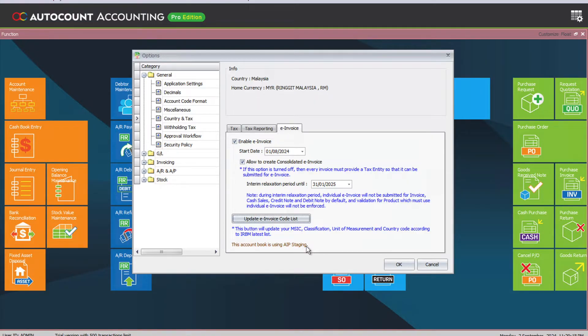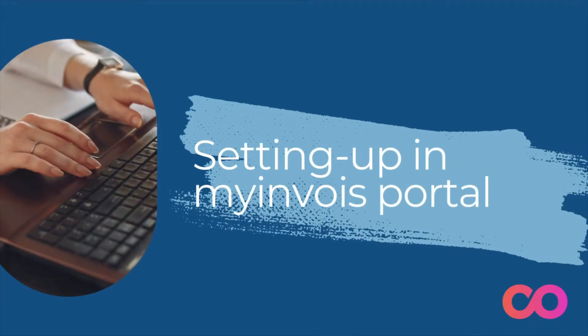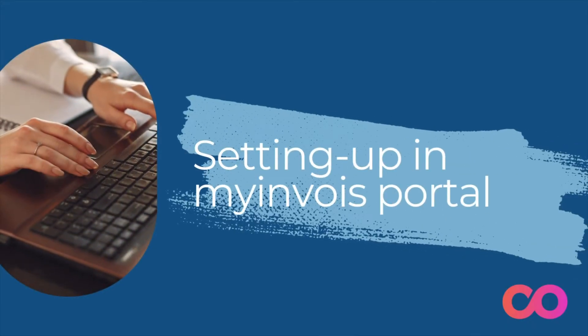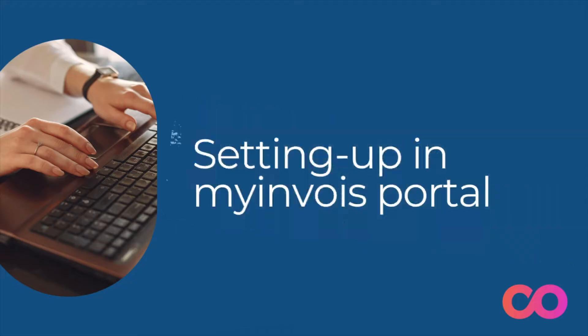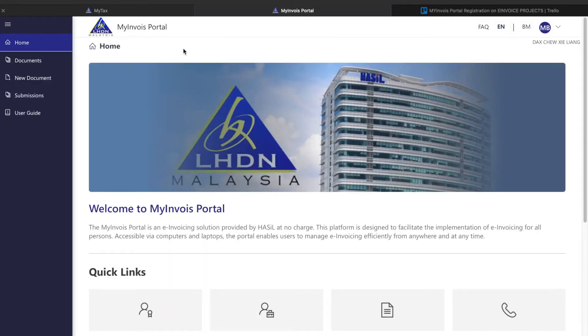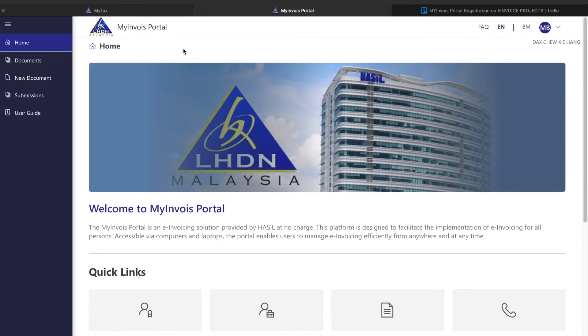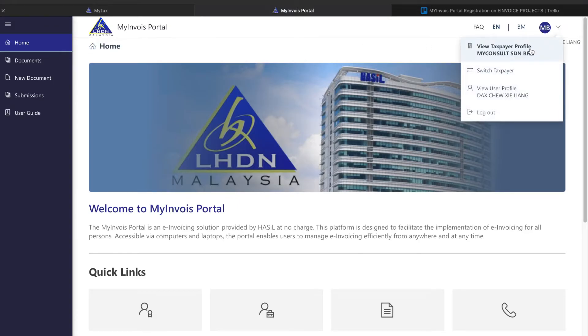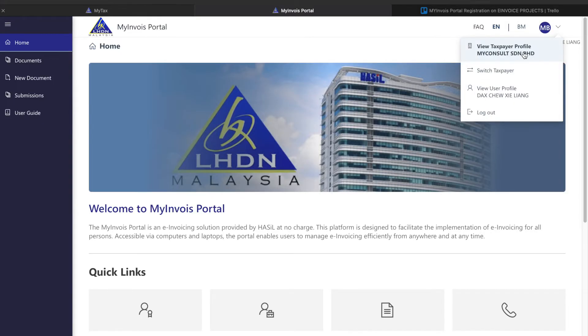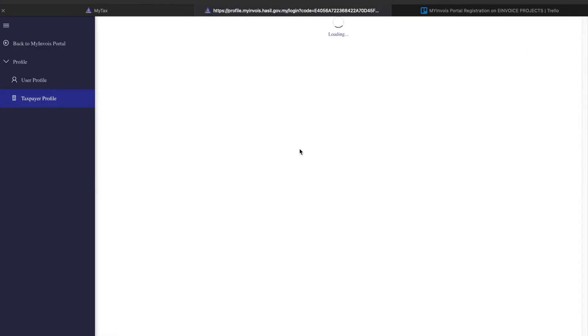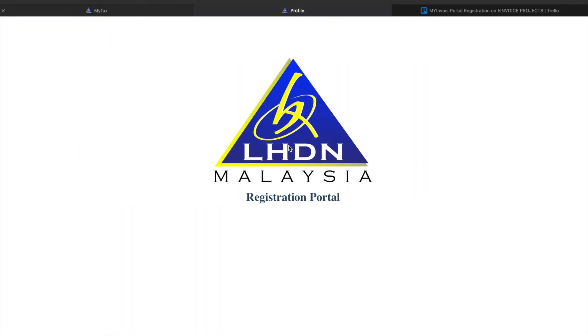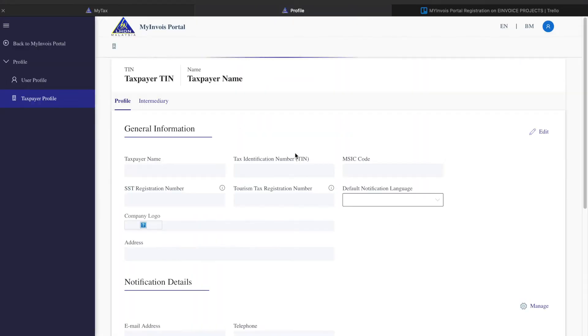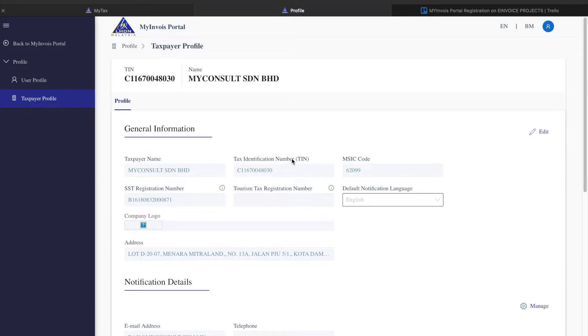Before we can proceed, you need to do some setup inside your MyInvoice portal. Make sure you can log into this, or if you're not sure, contact our team and we can assist you. Once you're in the MyInvoice portal, come to the top right and make sure that you are logged into your company taxpayer profile, not your individual taxpayer profile.